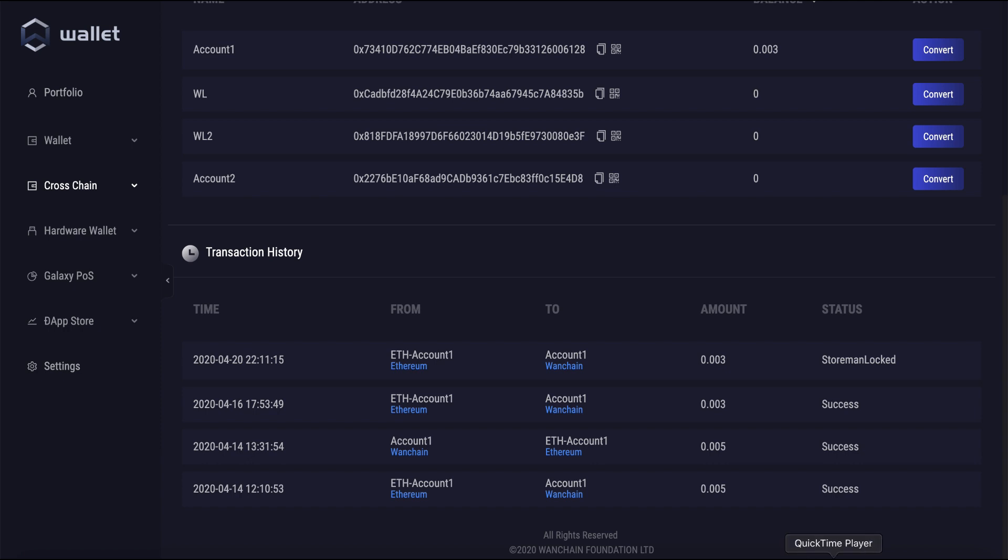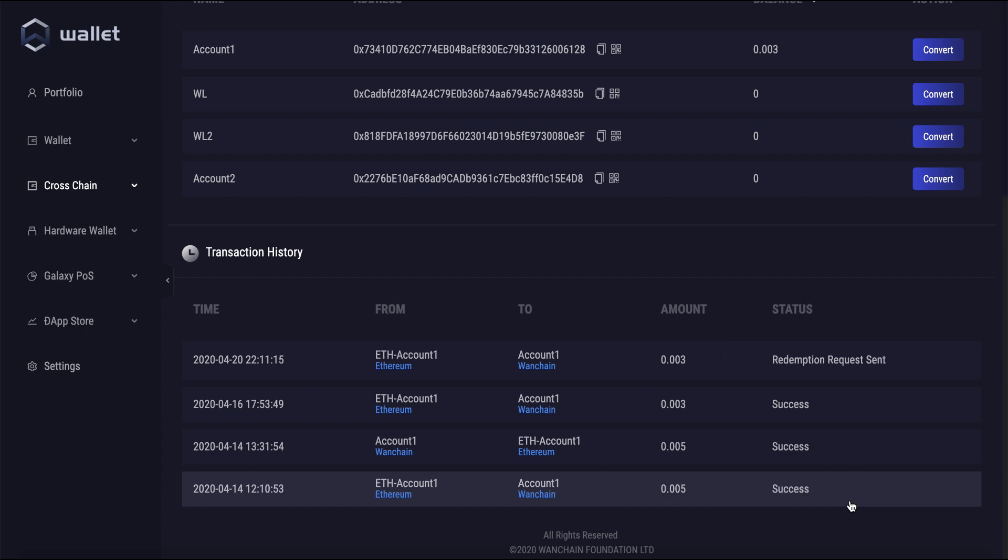You can now see the next status has just changed from locked to storm unlocked, and now very quickly from storm unlocked to redemption request sent. That took about four and a half minutes. We're still not done yet. We're just going to wait a little while longer for it to move on to the next status.